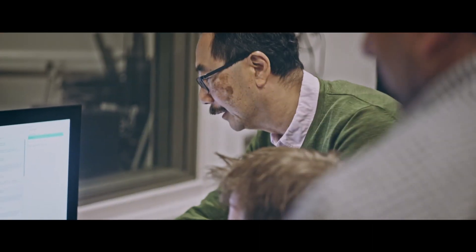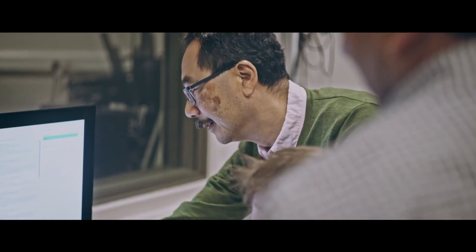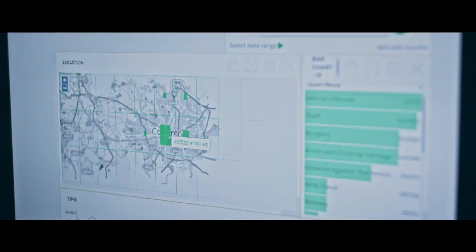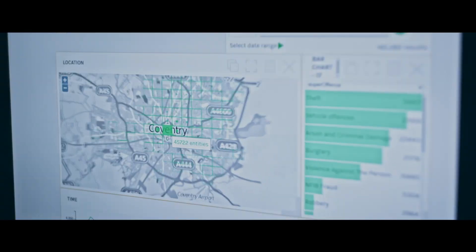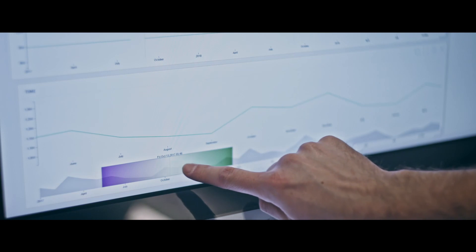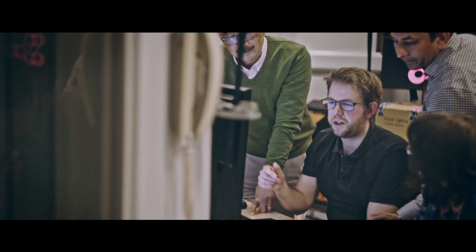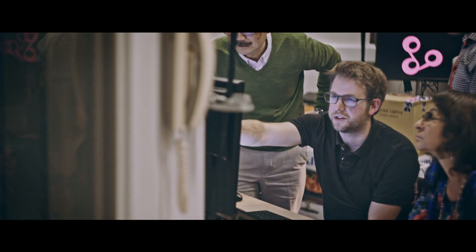I'm William Wong and I'm Professor of Human-Computer Interaction at Middlesex University London. One of the things that we've been working on is a project called Valkyrie. Valkyrie stands for Visual Analytics for Sensemaking in Criminal Intelligence Analysis. It's an EU-funded project. We have a team of 103 scientists and engineers and police end-users working together on the project.